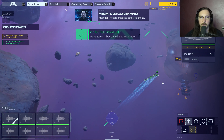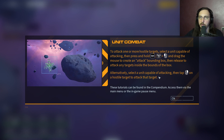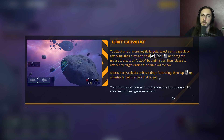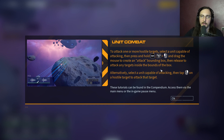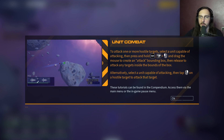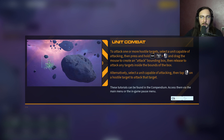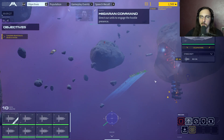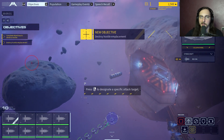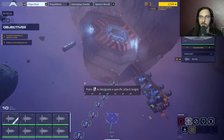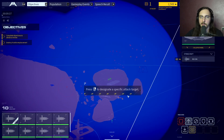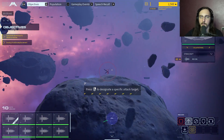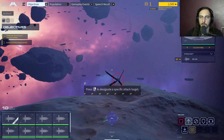Hostile presence detected ahead. To attack, select a unit capable of attacking, then ctrl left-click and drag to create an attack bounding box, releasing to attack any target inside the bounds. Alternatively, select a unit capable of attacking and right-click on the hostile target to attack.